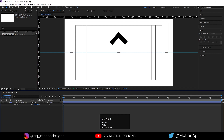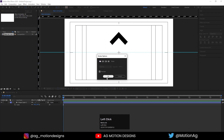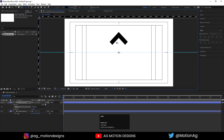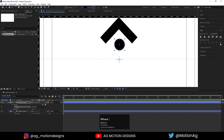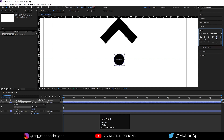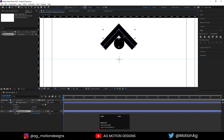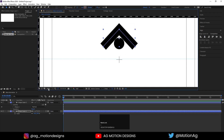Now choose the ellipse tool. I don't want any stroke, so I'll delete the stroke — the only thing I want is fill. I'll choose black color for the fill, and by holding Shift I'll create one ellipse. Press Ctrl+Alt+Home to align the anchor point to center, go to the align tab, align it horizontally, then align it vertically, and move it into position.